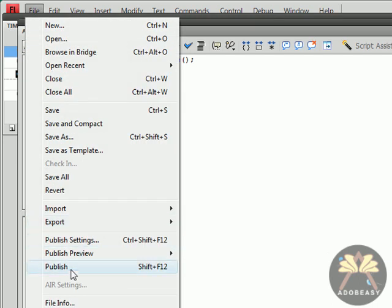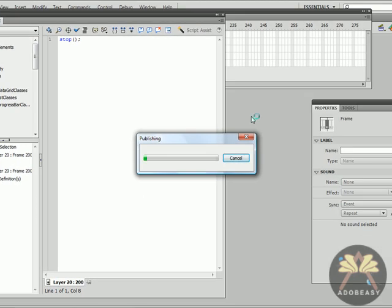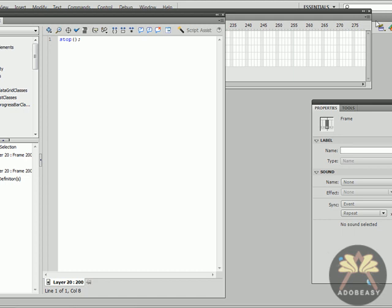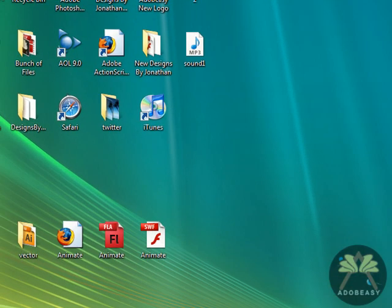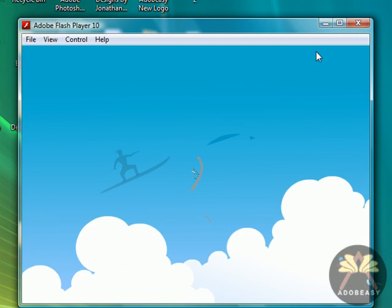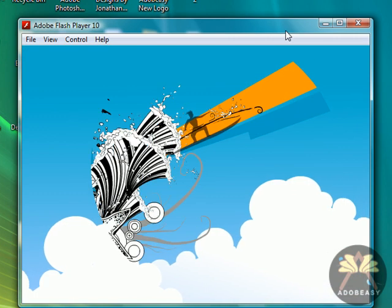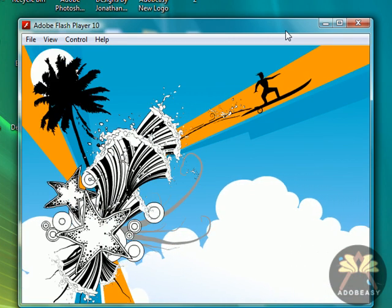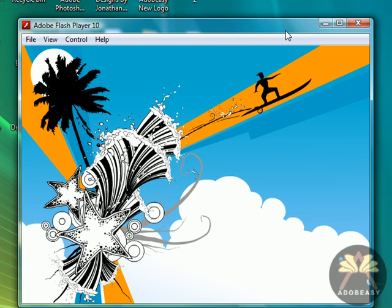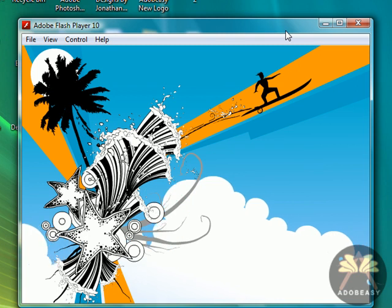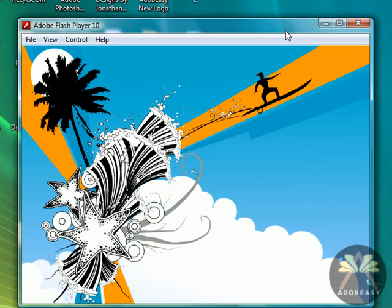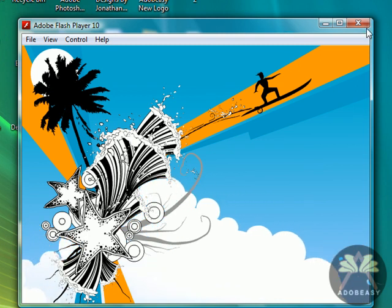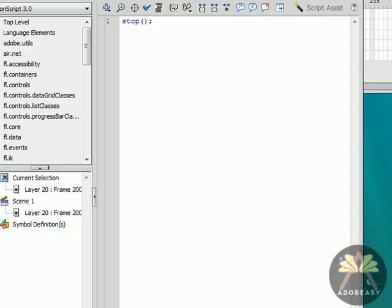Go to File Publish. Now it looks like the surfer came in too early for my liking and everything else looks nice. But let's close this out and I'm going to go back to my animation.